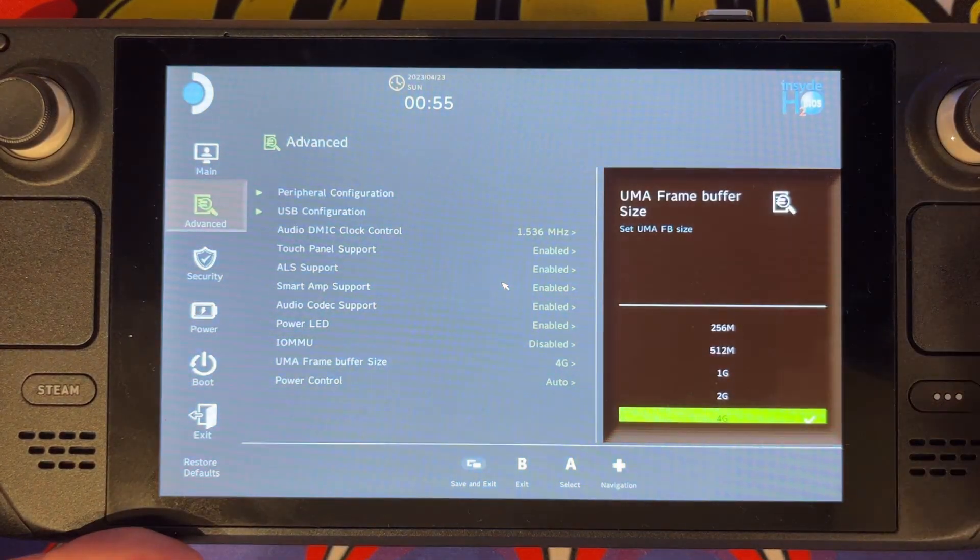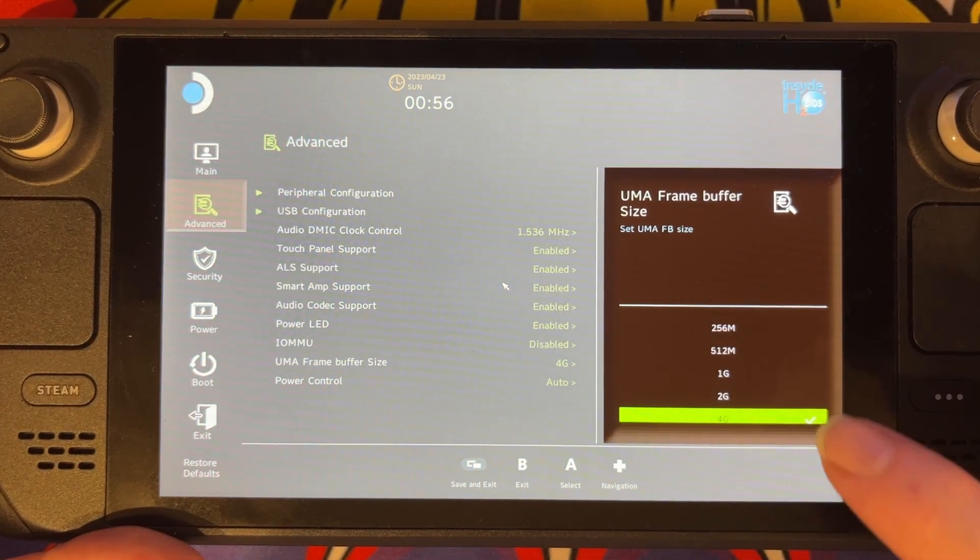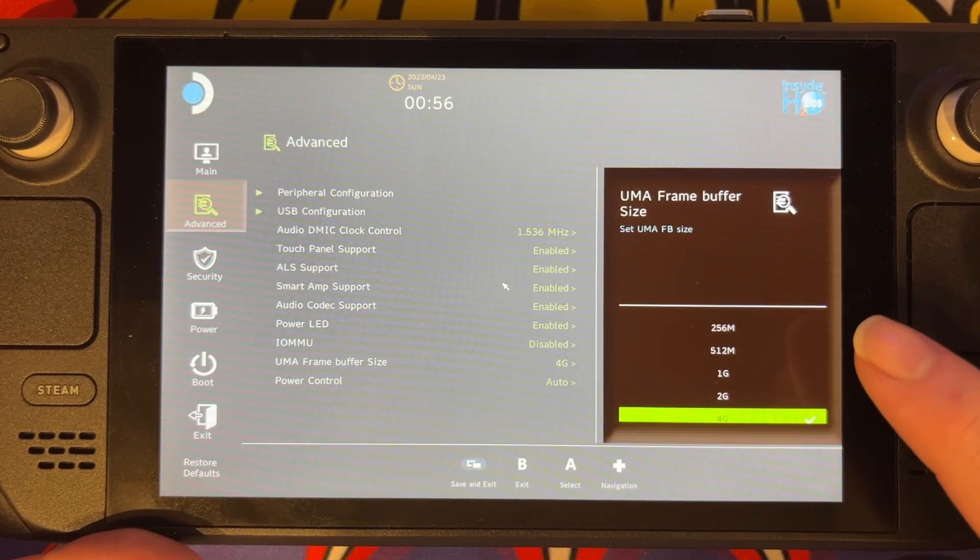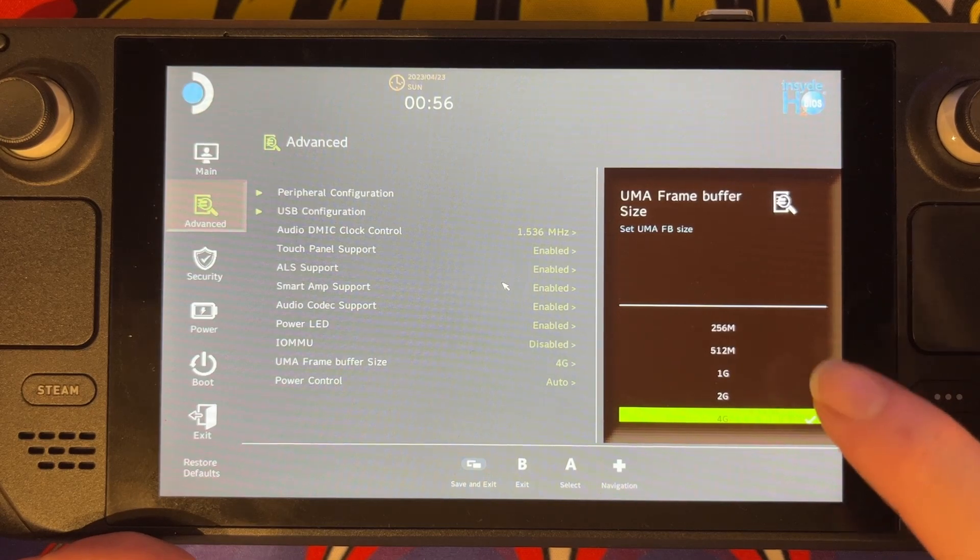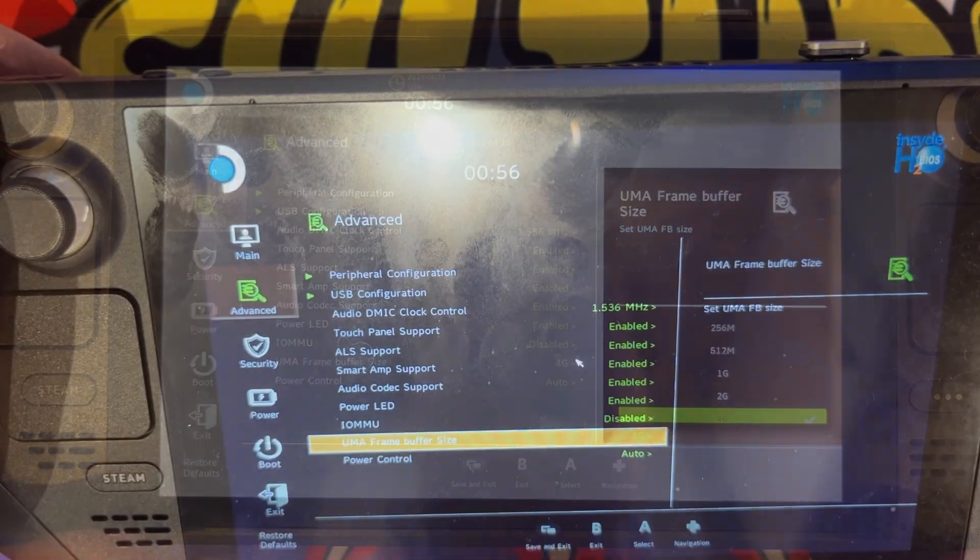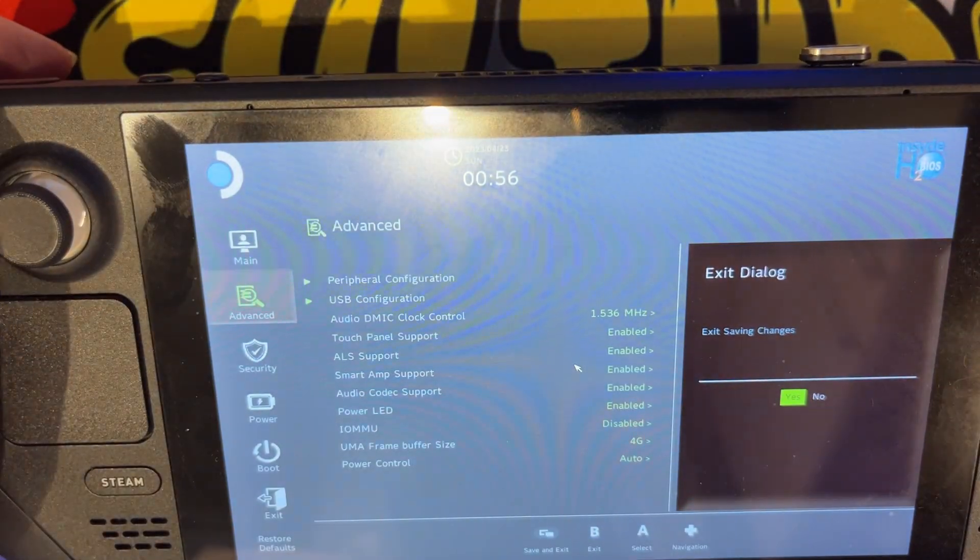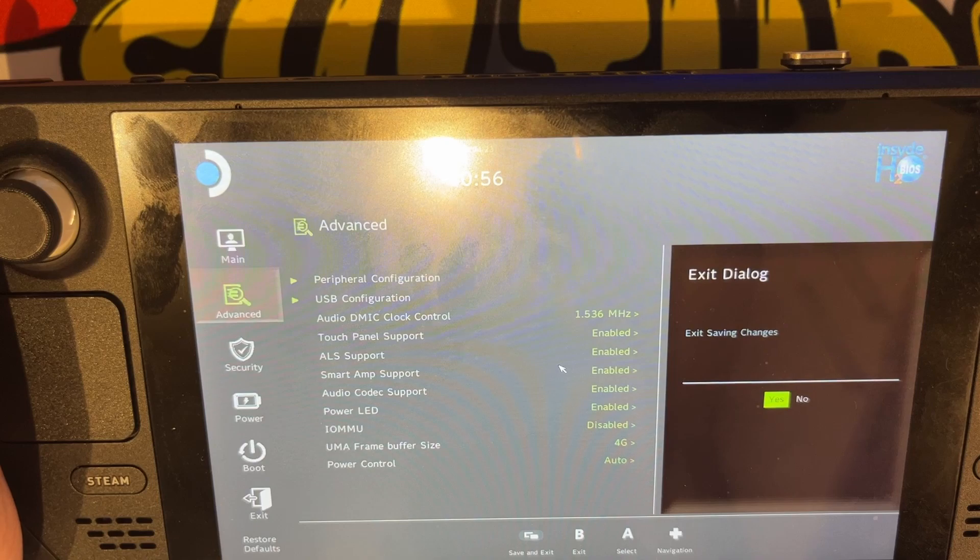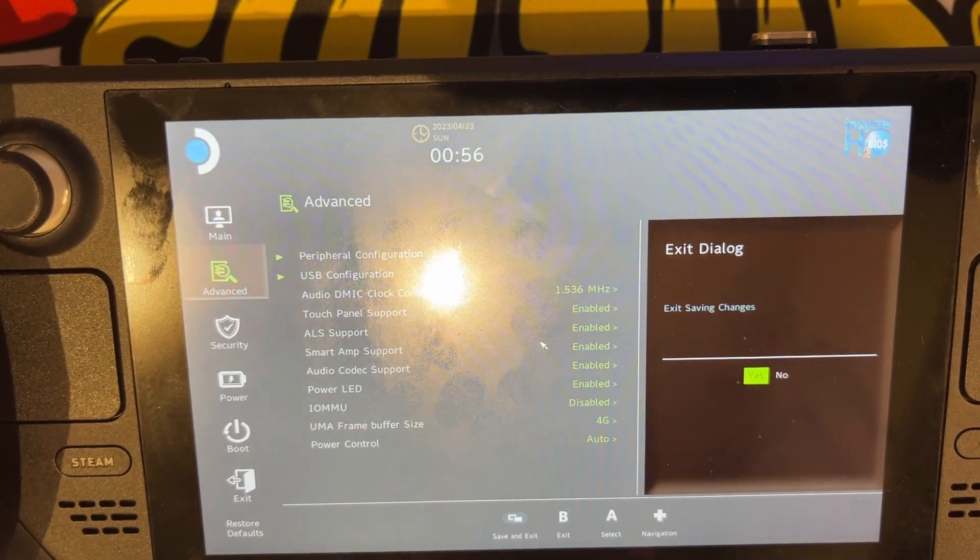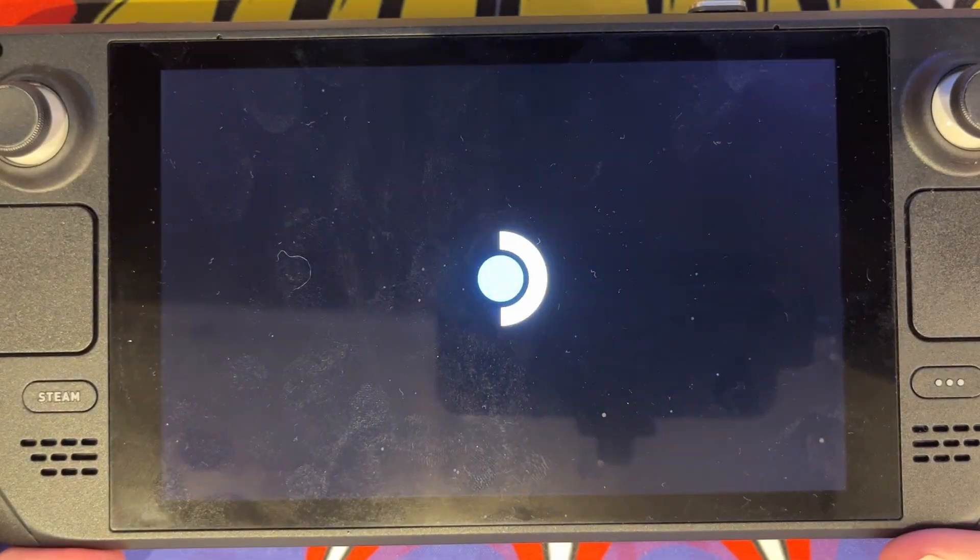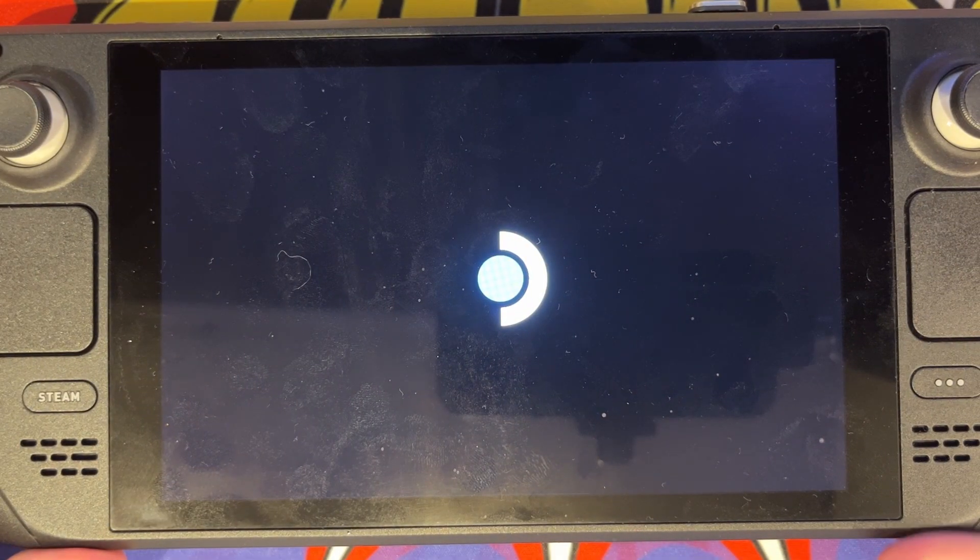And I'm going to go down to UMA Frame Buffer, and then that wants to be set to 4. It will be 1 on your system no doubt, but you need that to be 4. Press the Select key to save the change and then press A to say Yes. That will reset. Wait for the system to reload.